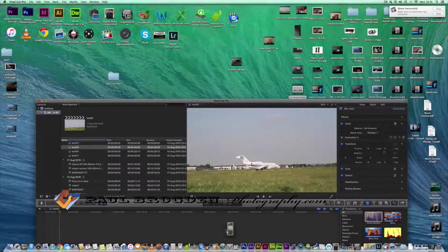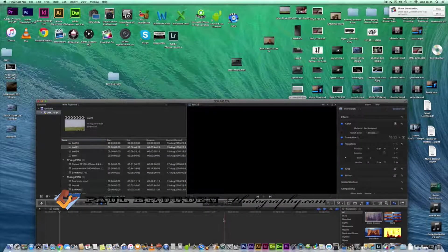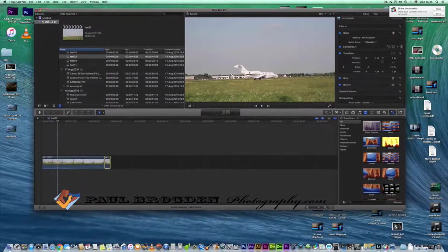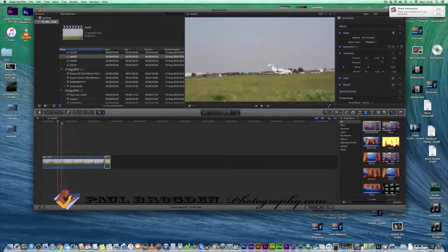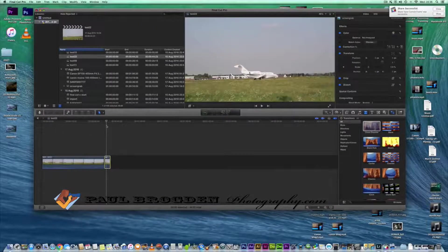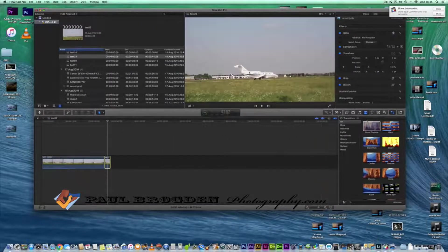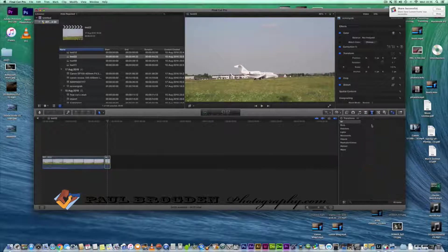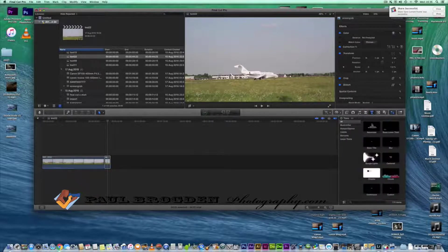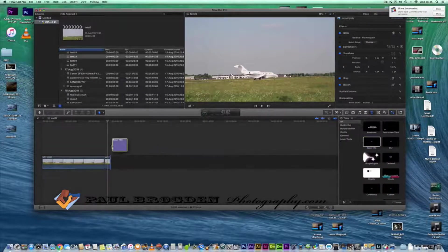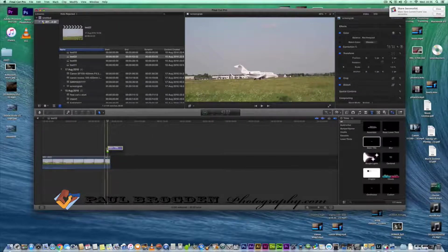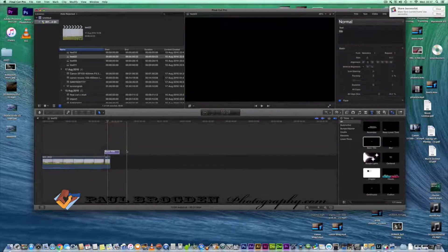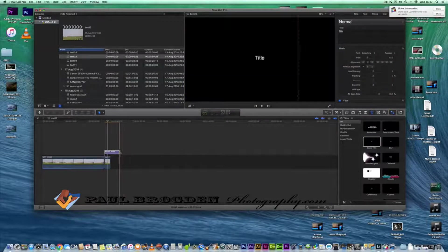So you just pull that in there and there you go, you've got a clip there which if you wanted to you could put some text on it if you want to do some sort of clever design.